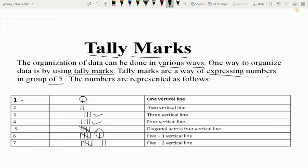Similarly we will do for number 7. To represent one, we draw one line. To represent two, we draw one more line alongside the first. To represent three, we draw three lines. And to represent four, we draw one more line.